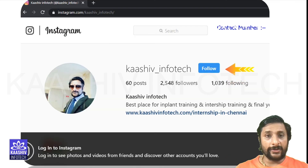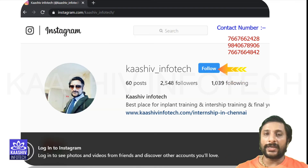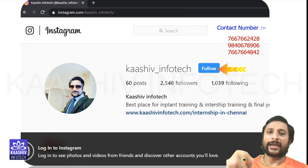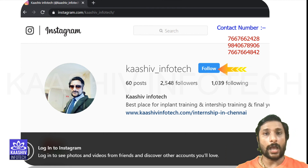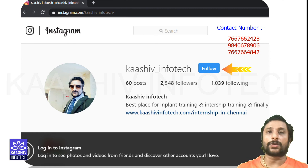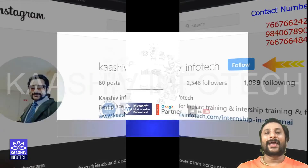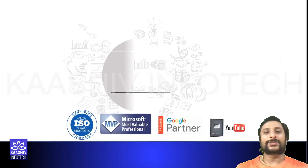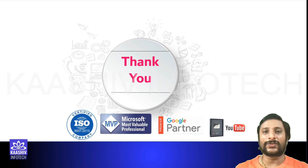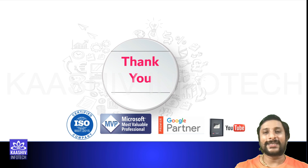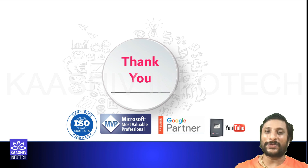If you have any doubts or need career guidance, you can contact me anytime. Here is my Instagram account and contact number. Thanks for watching — I hope you enjoyed this video. If you loved it, please like and share with your friends. Thank you.